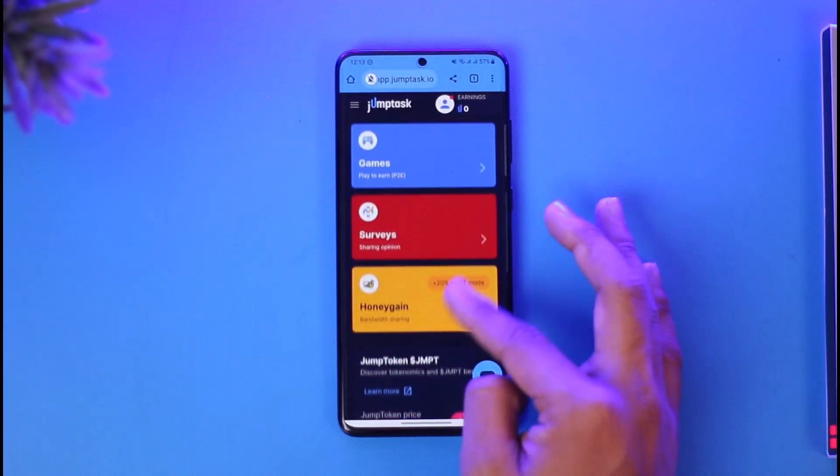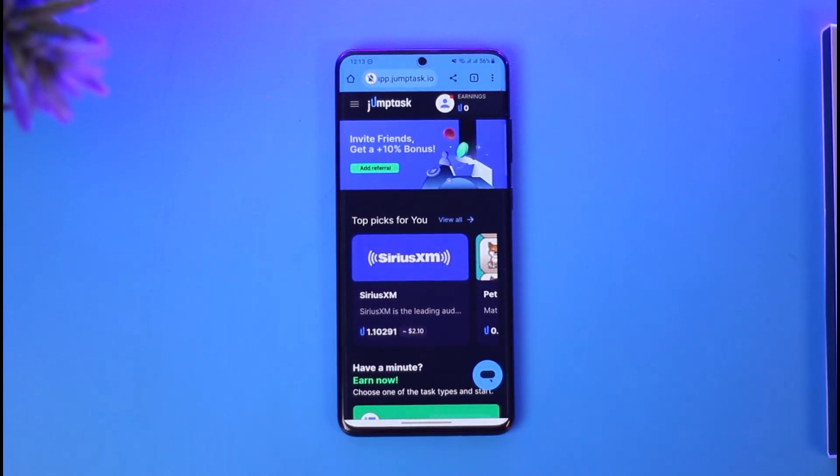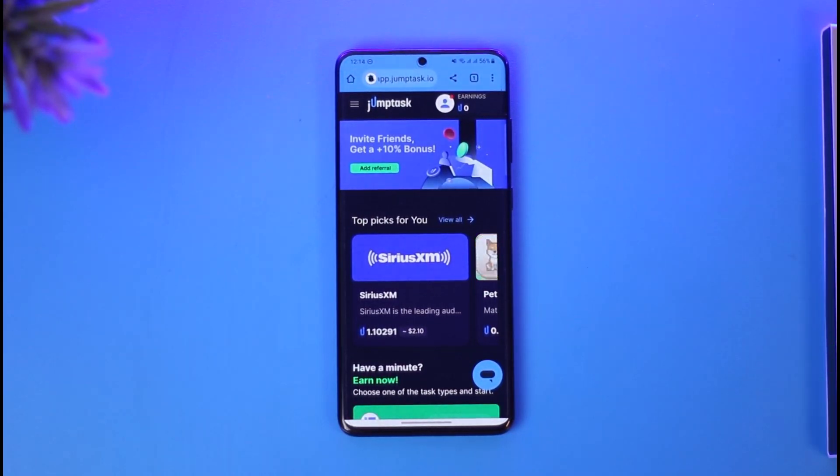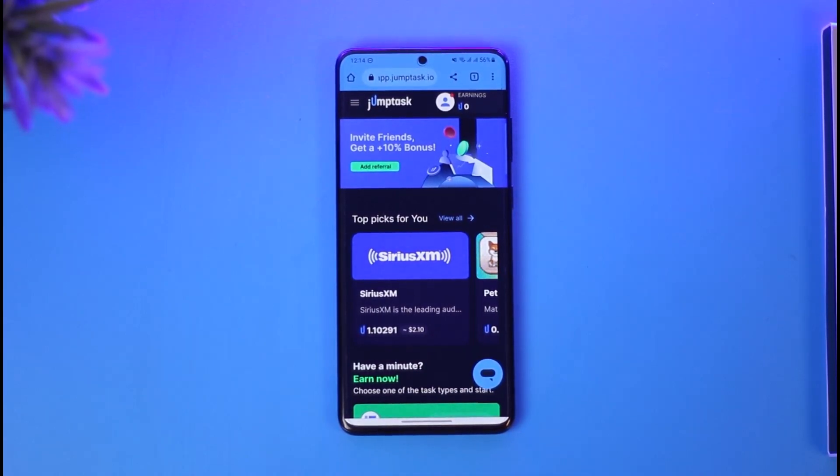And this is simply how you can create a JumpTask account. We hope the video was helpful. If it did help you, make sure to leave a like and subscribe to the channel. If you have any more questions, feel free to leave them below. Thank you very much for watching and see you in the next video.